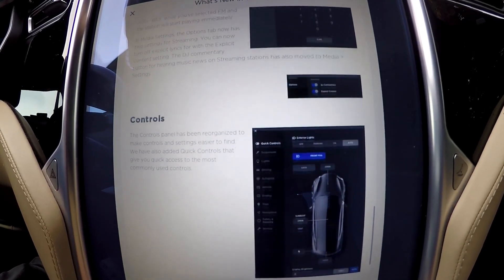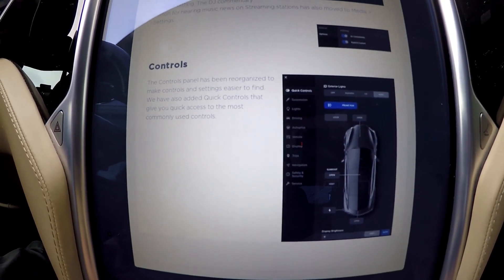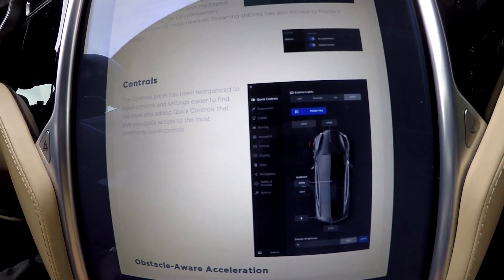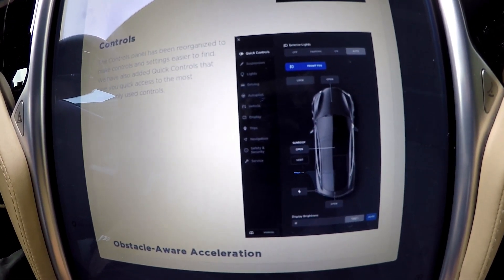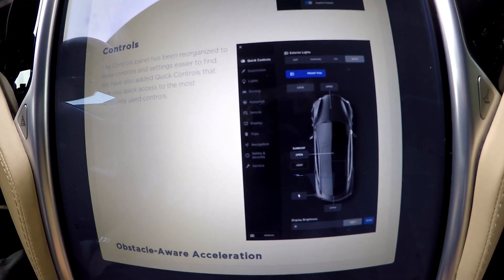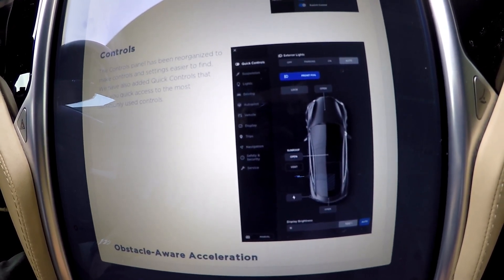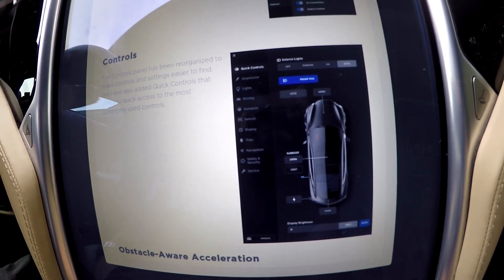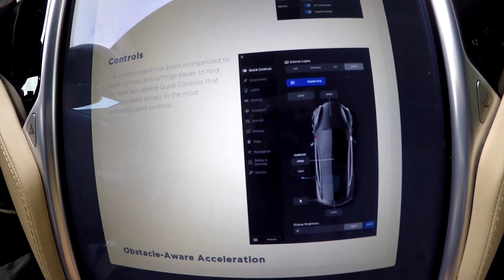Controls — that looks very much like the Model 3, exactly like the Model 3 controls. The control panels have been reorganized to make controls and settings easier to find. They've also added quick controls that give you quick access to the most commonly used controls.